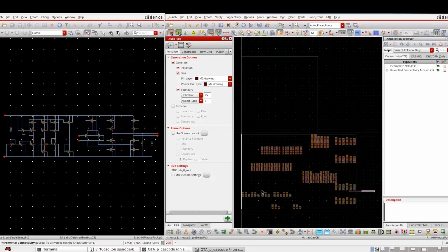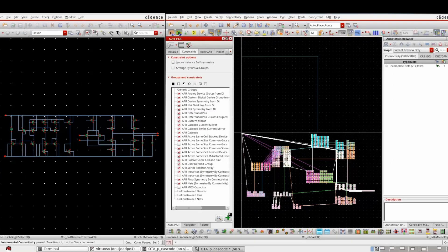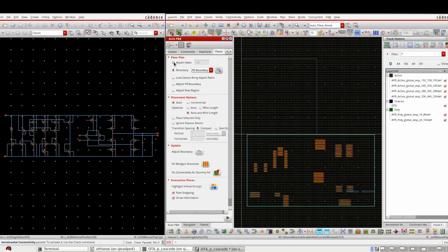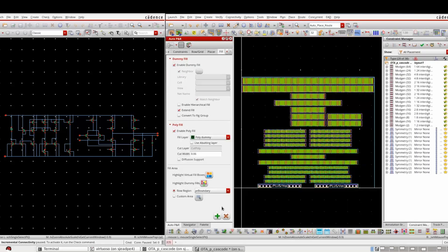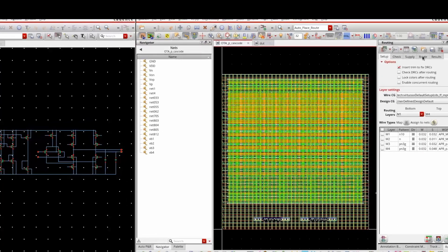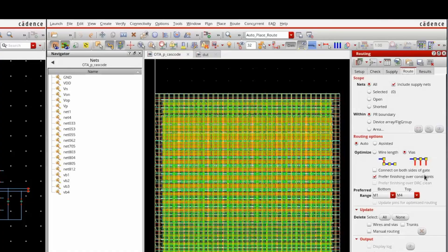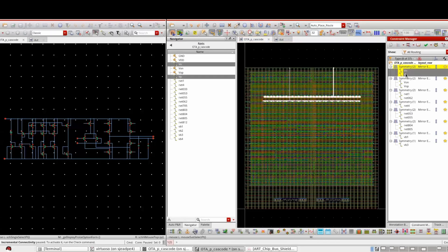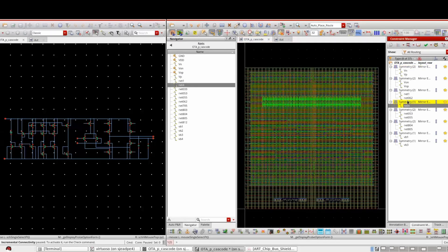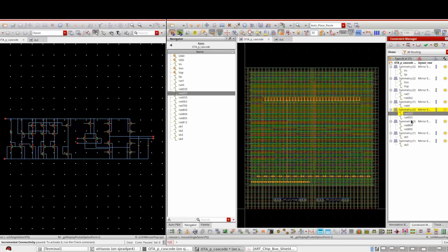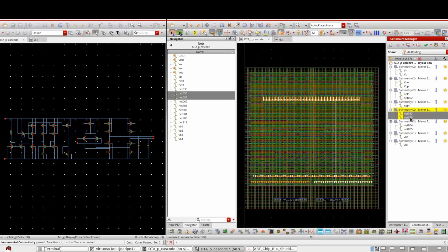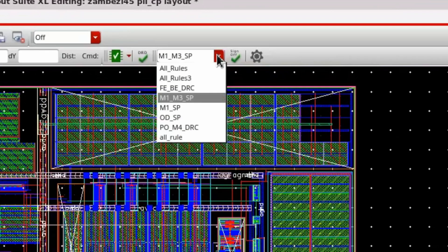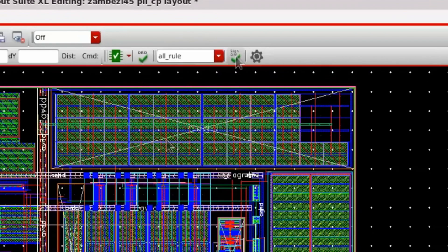Virtuoso Studio revolutionizes layout implementation with an integrated automatic place and route solution. Best-in-class custom placement and routing for all design styles, improving layout productivity from hours to minutes. Virtuoso Studio enables in-design sign-off quality DRC and interactive metal fill and layout implementation, accelerating turnaround time.